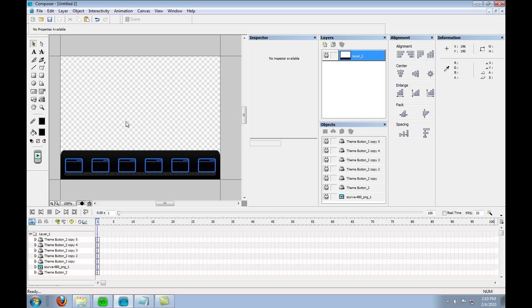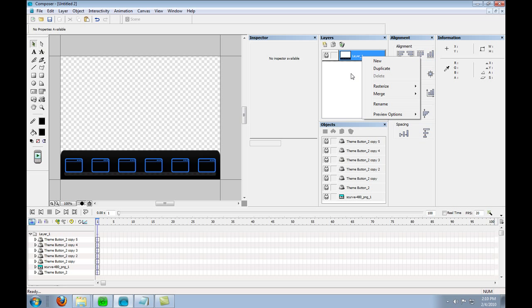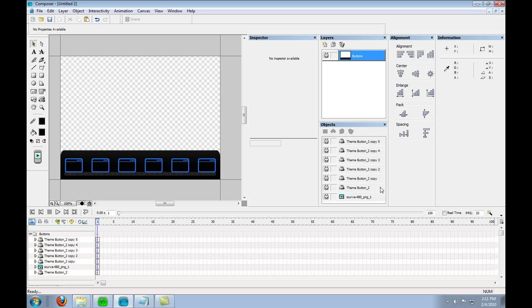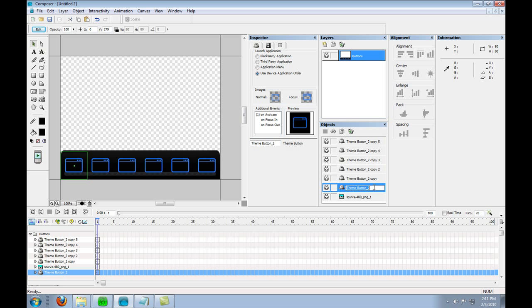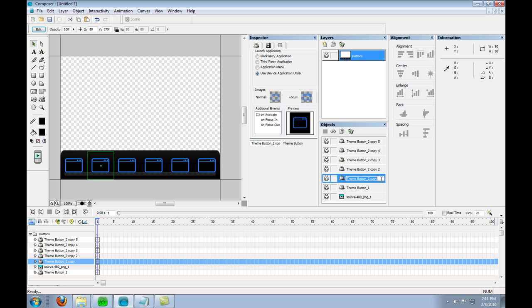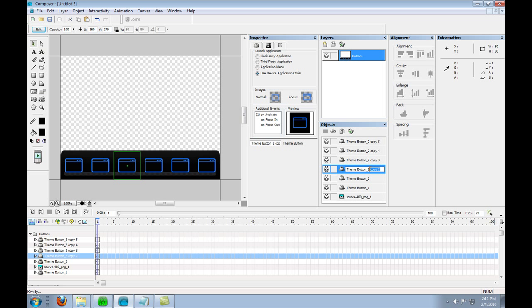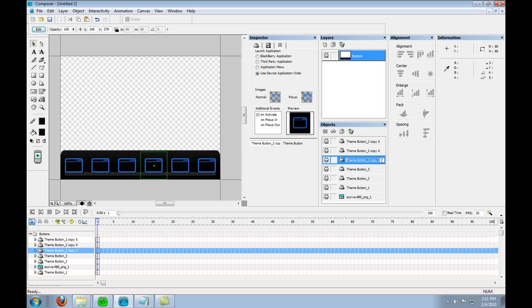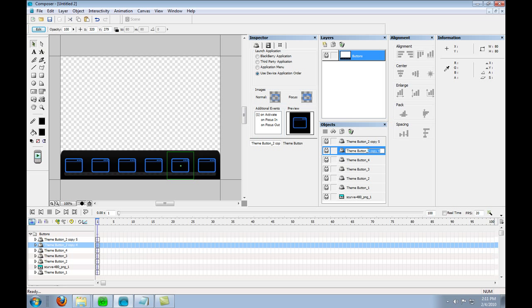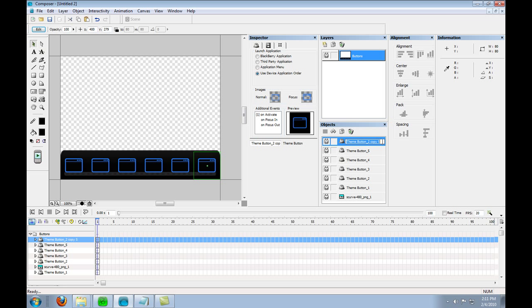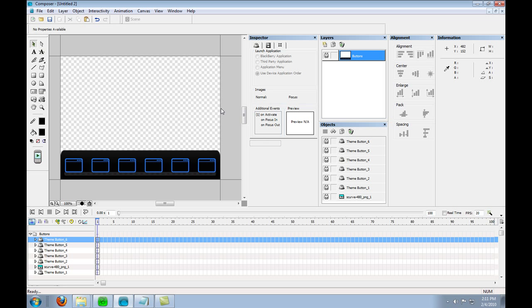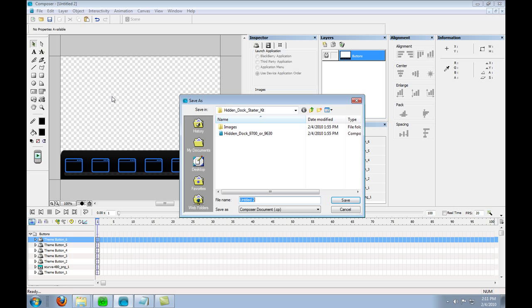Now something that's really important for doing a hidden dock and with the animation is the name of things. So for the code I am going to rename my layer to buttons and I'm going to make sure that my icons are all named properly so that when I put in the code for the animation it actually correlates with the items in the SVG file. So now you've got your six buttons and your dock. This is pretty much all you need to do within composer. So I'm going to save this.